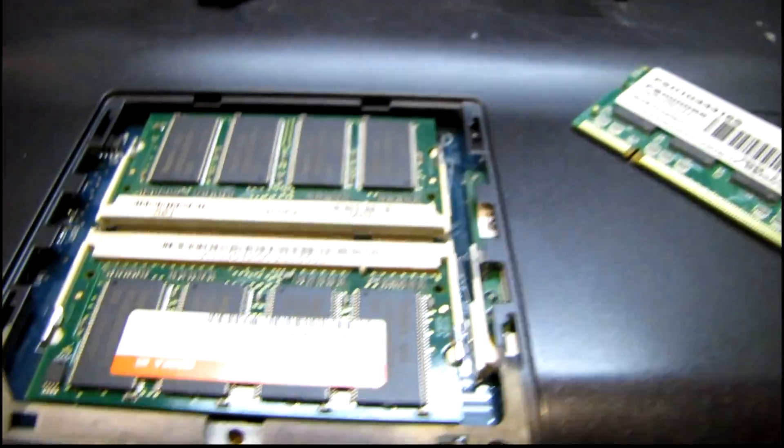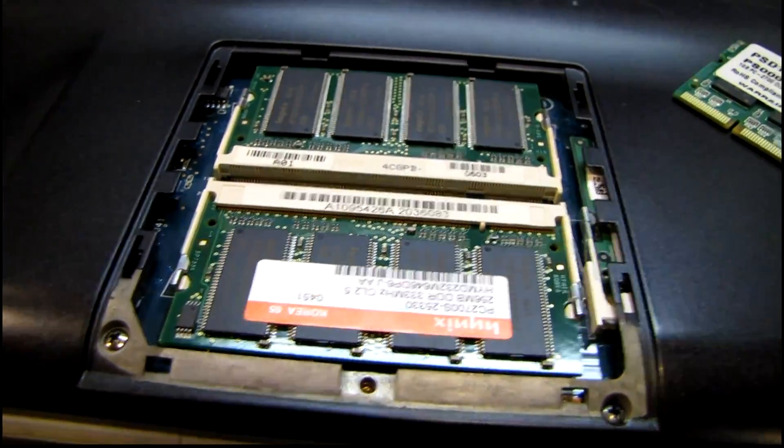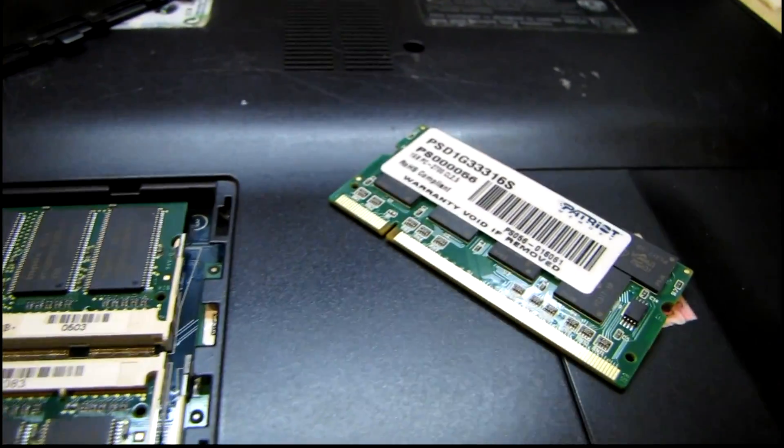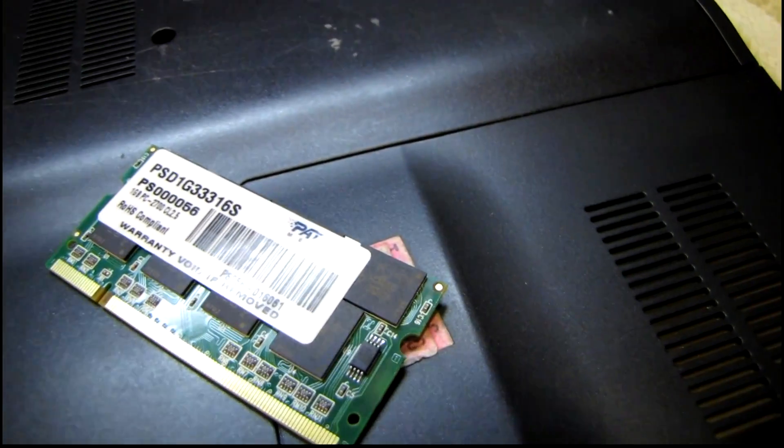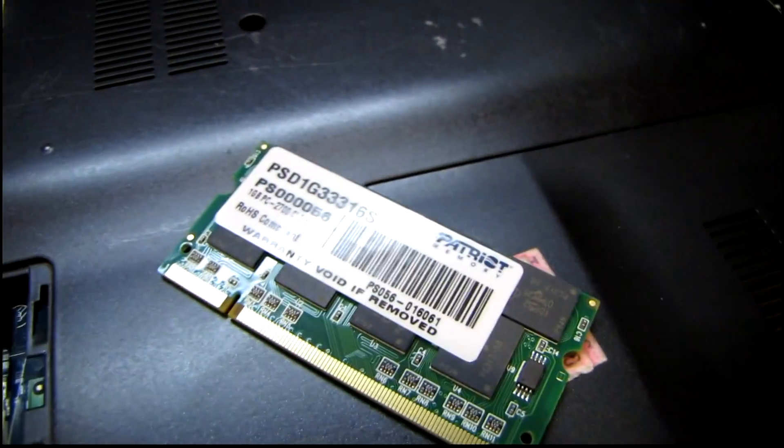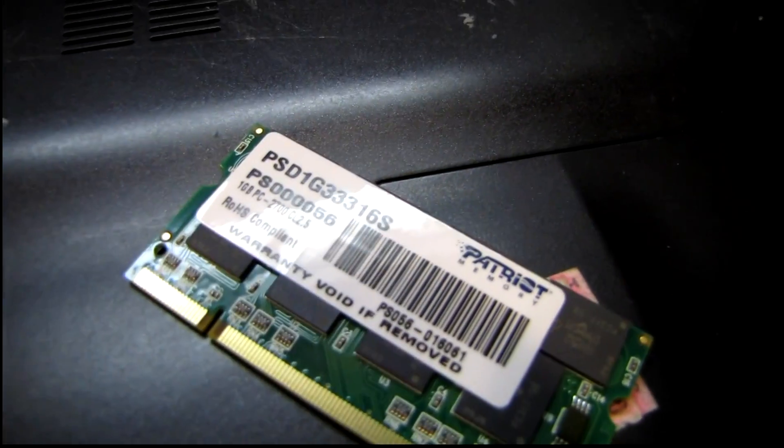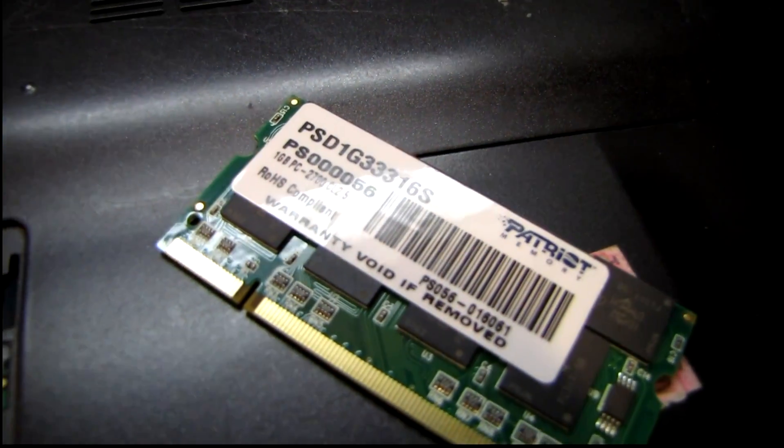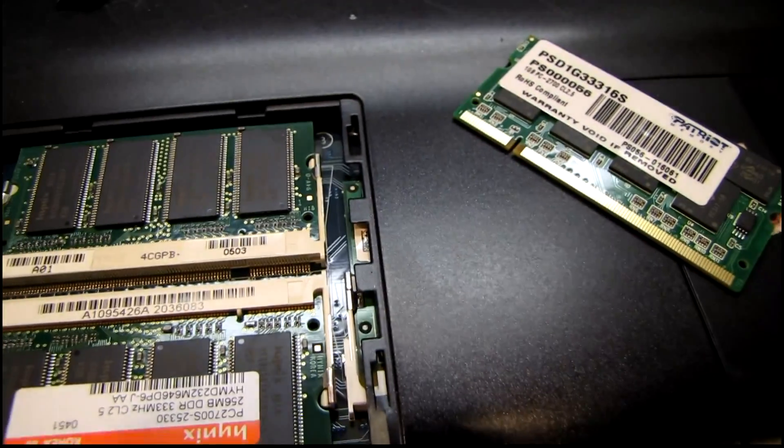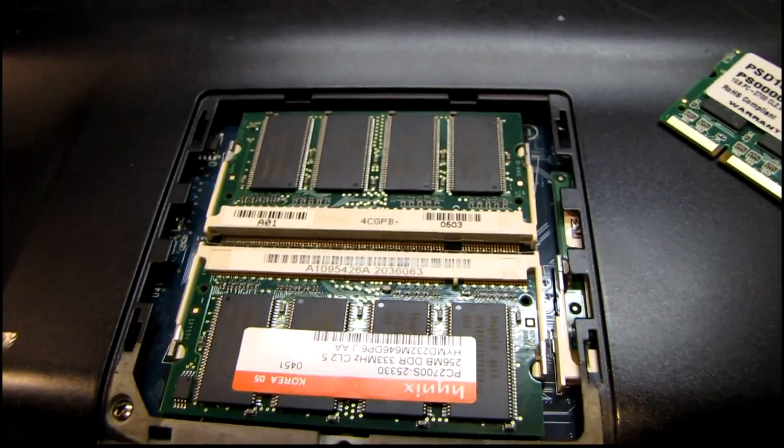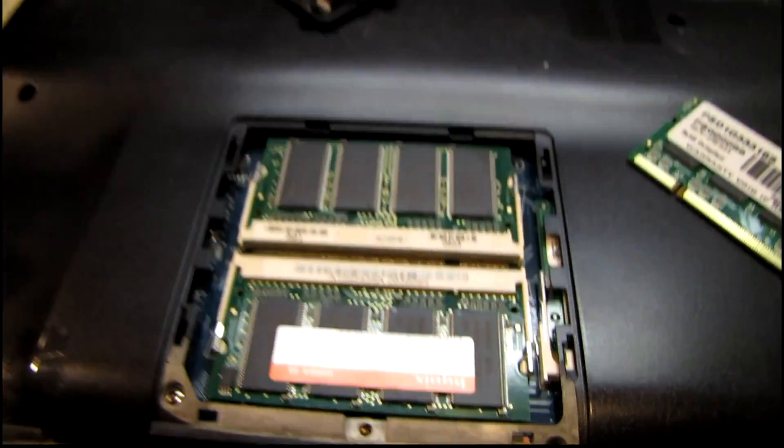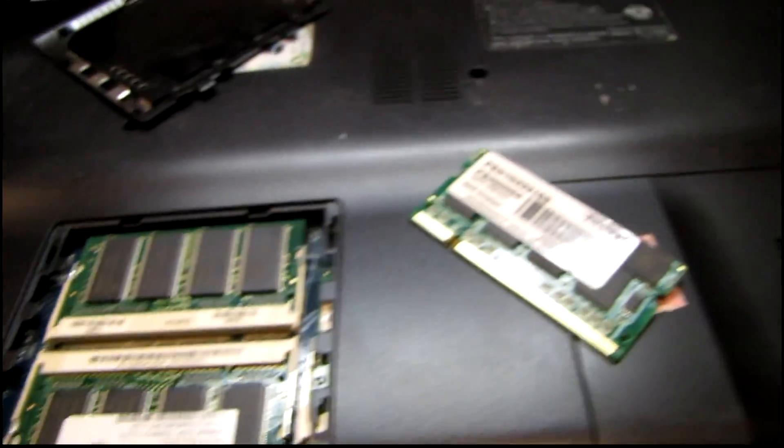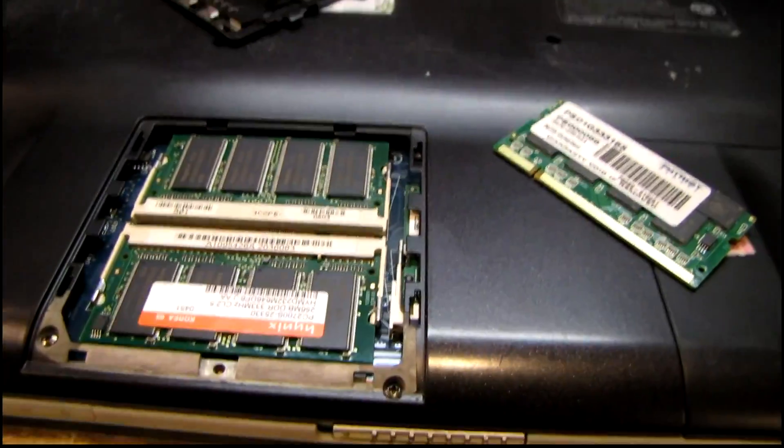But anyway, let me pull out one of these 256 meg chips and put in the new 1 gig chip. I made sure to get another chip that had the same CAS latency, which was 2.5. Because CAS 2.5 and CAS 3 don't always go too well together. But anyway, let's see what happens.